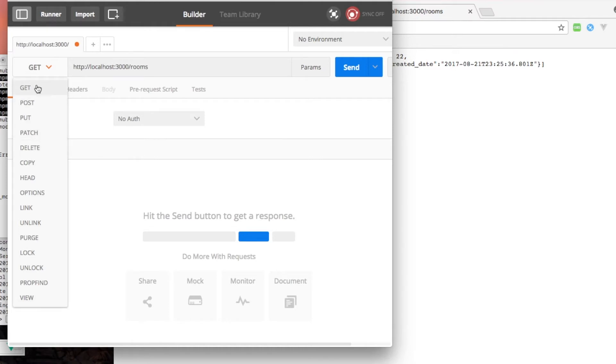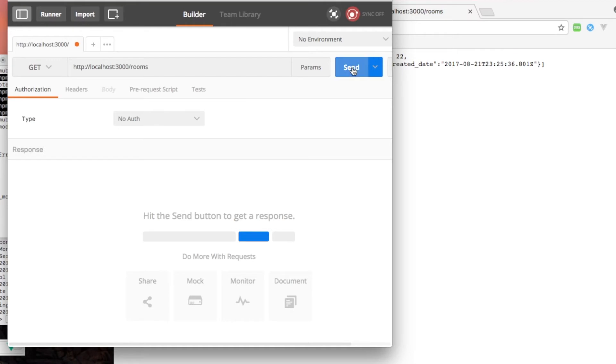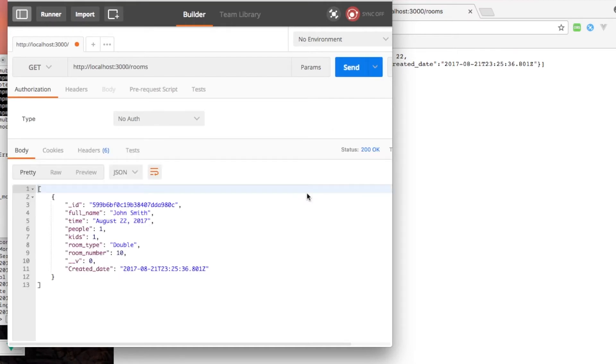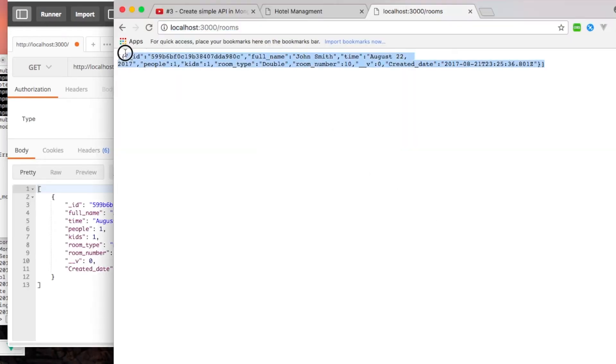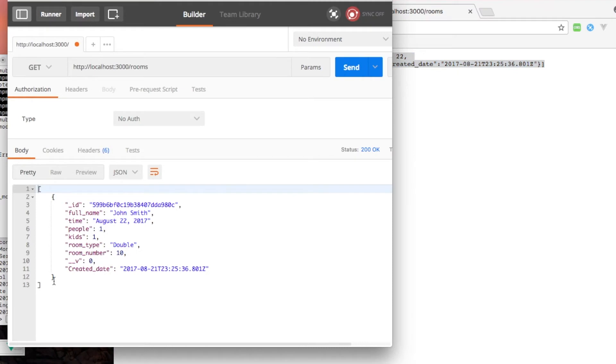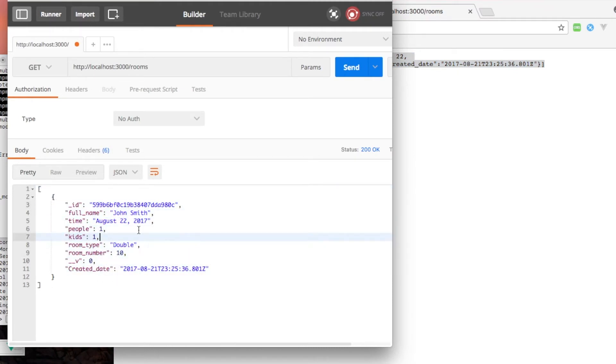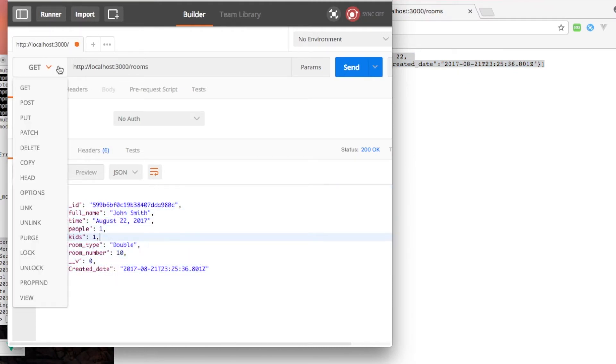You just go ahead and send this request and it'll give you back this response. As you can see, it's this one. Yeah, so that's pretty much it - it's working.